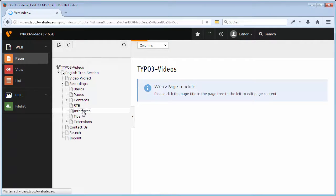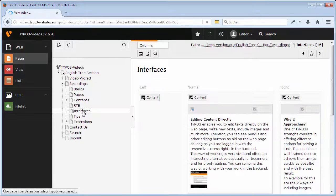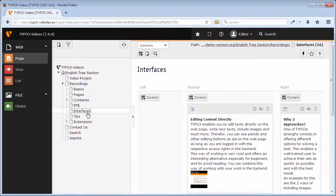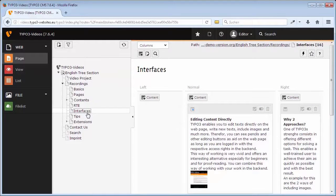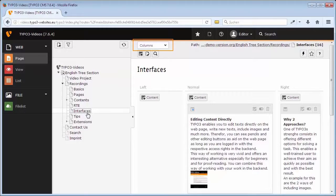Hereupon all content elements this page contains appear in the working surface in the right section. If the view Columns is chosen, in the module Page all content elements are displayed according to their position in the website layout.